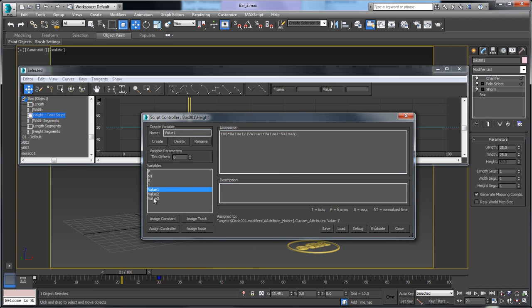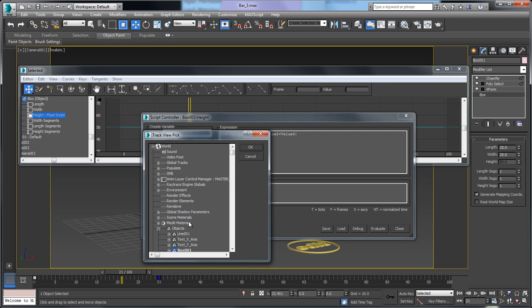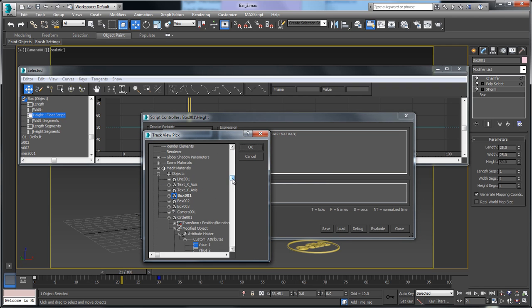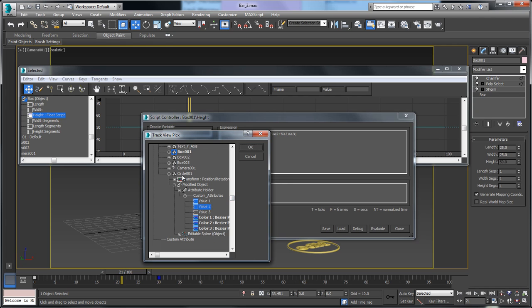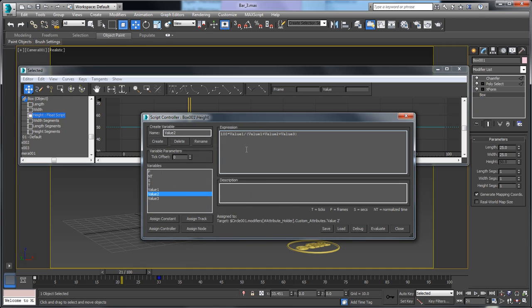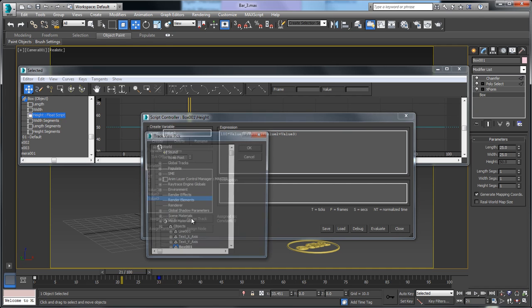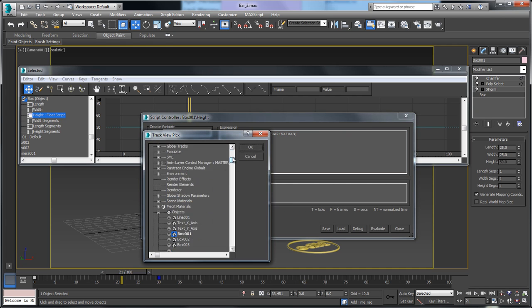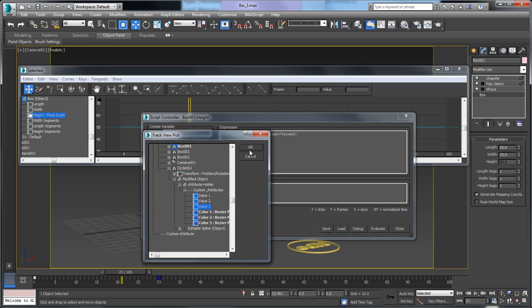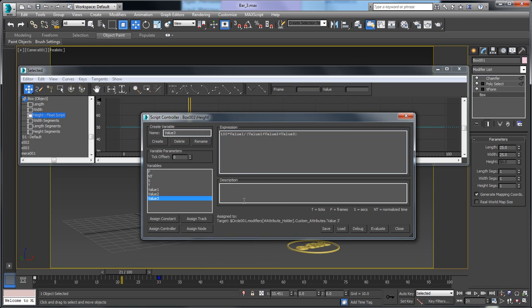Now value 1 is connected. I'll do the same with value 2 — assign to a track, go to the circle again, grab value 2, and click OK. Then value 3 — assign to a track, select value 3, and click OK. Now value 1, value 2, and value 3 are all assigned to the values on our control object.